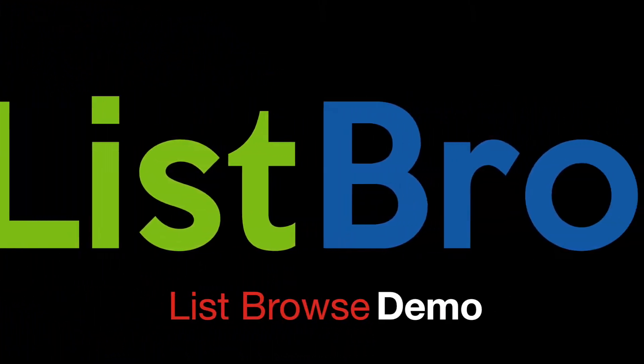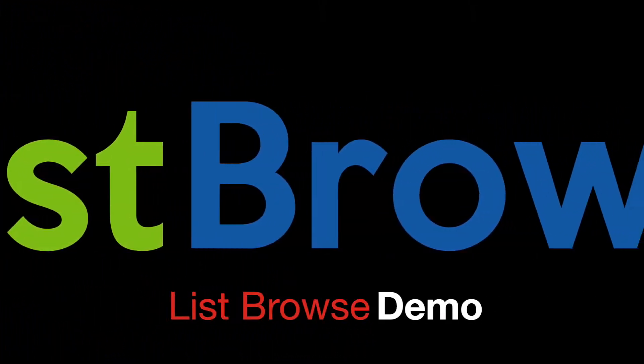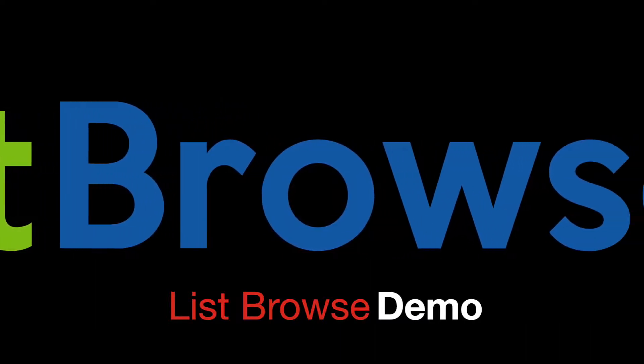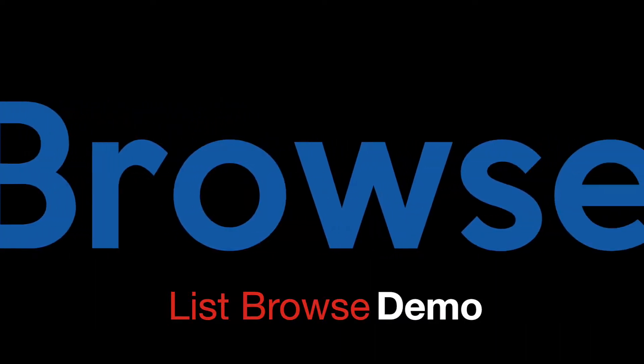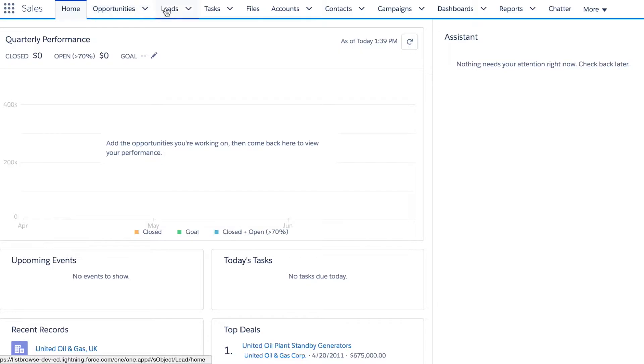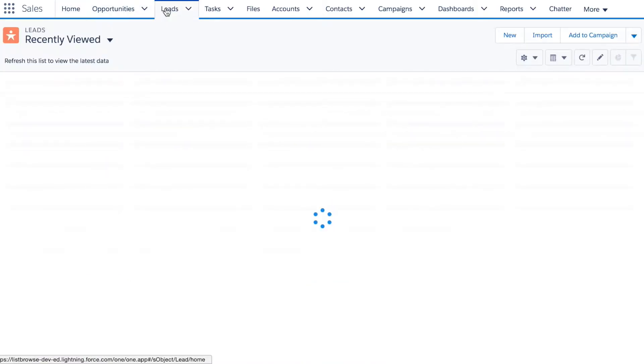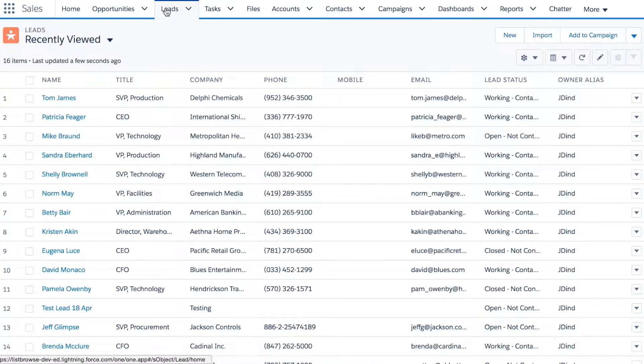Welcome to our quick list browse demo. In two and a half minutes, you'll know all about list browse.